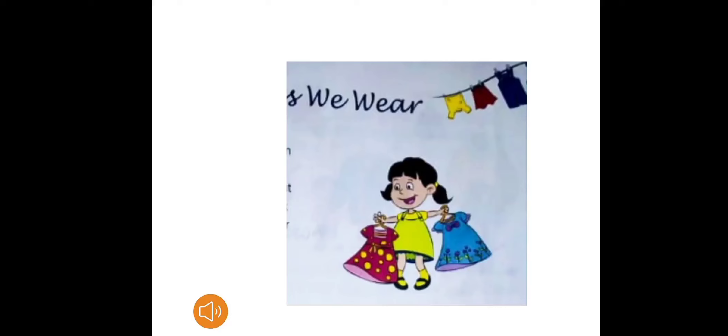In my last video I already discussed why we wear clothes. As you know, we wear clothes to cover our body and protect us from hot sun, cold wind, rain, and insect bites.